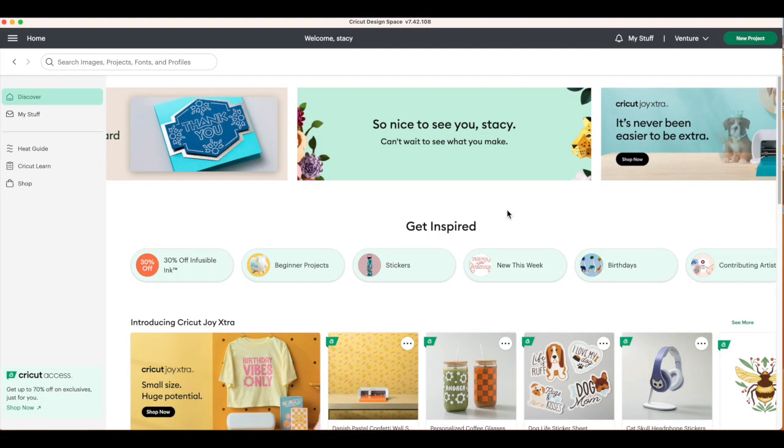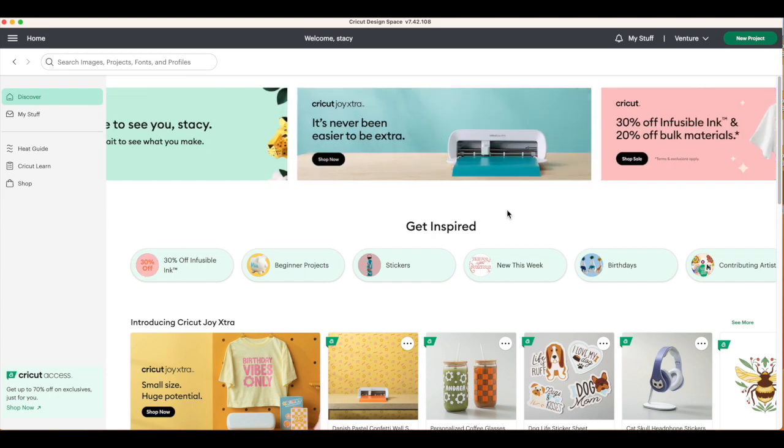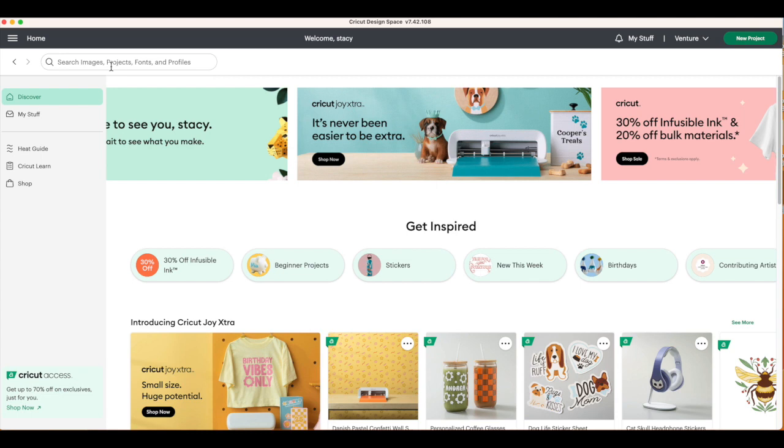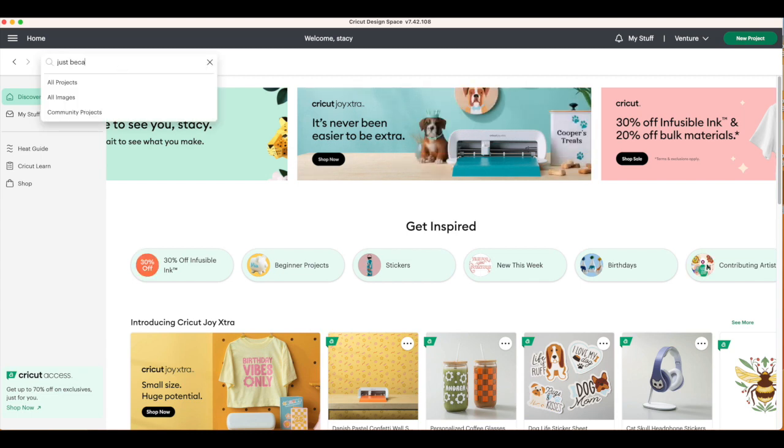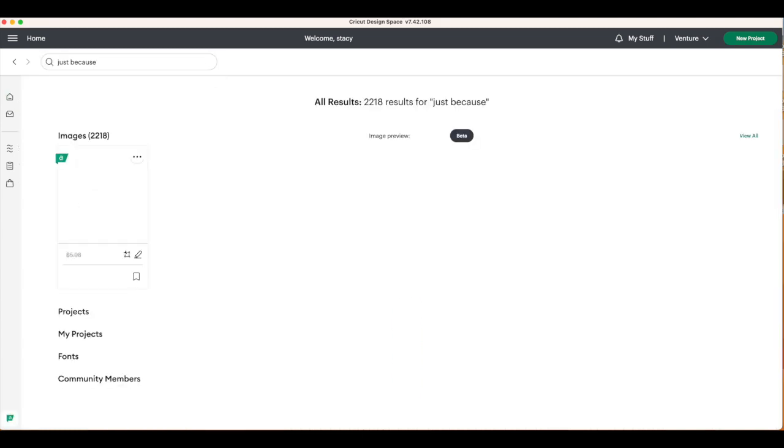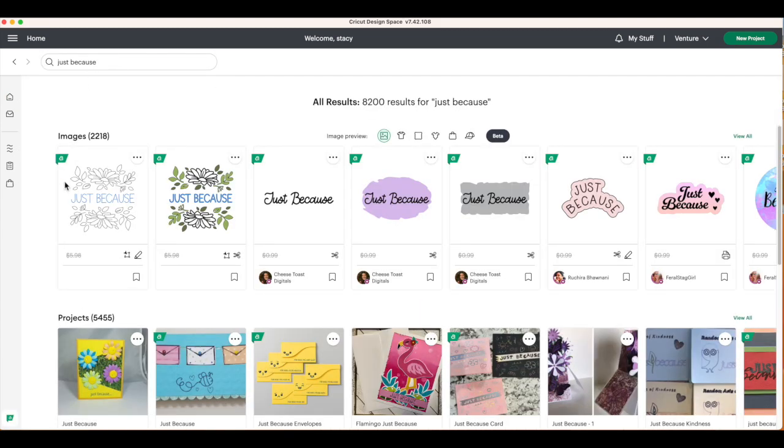All right, here we are at the computer. I'm already inside of Cricut Design Space on the welcome screen. From here, we're going to go to the upper left-hand corner in that search box and type in the words just because. Then click on enter. You'll see it take us to a project. There are the just-because envelopes. You're going to click on that.